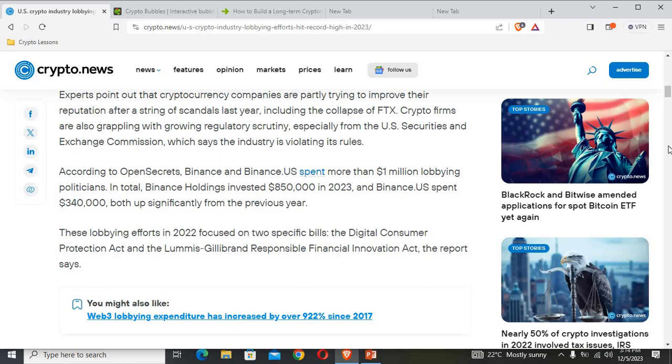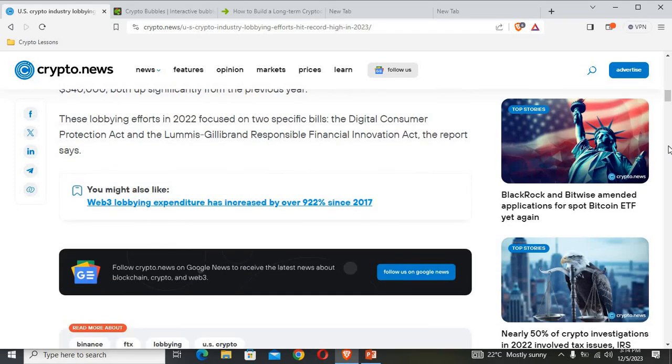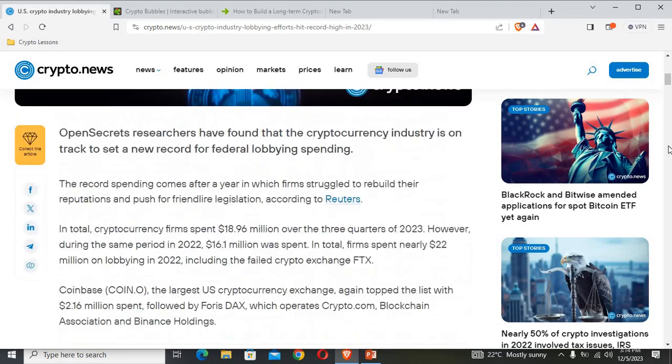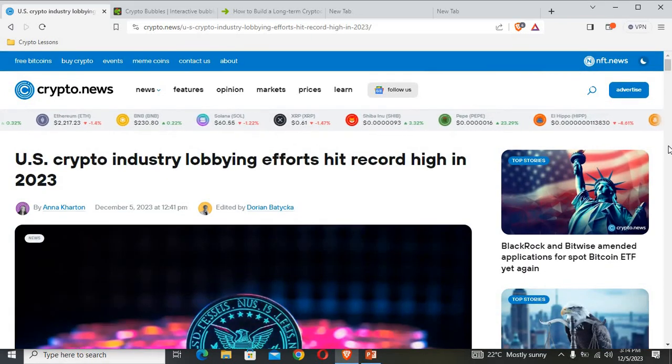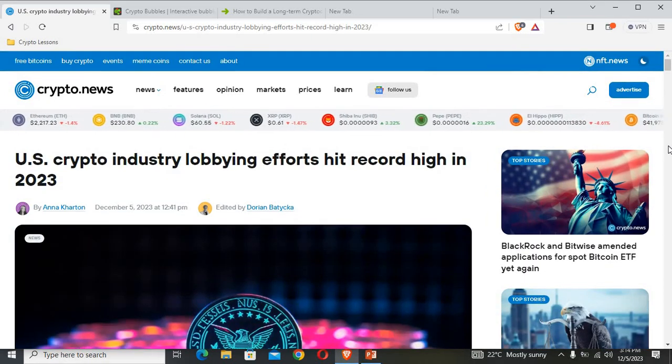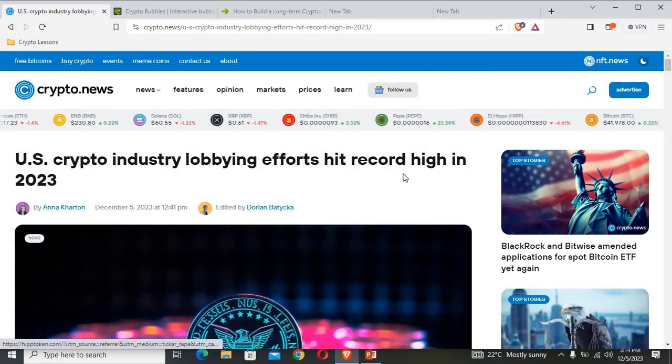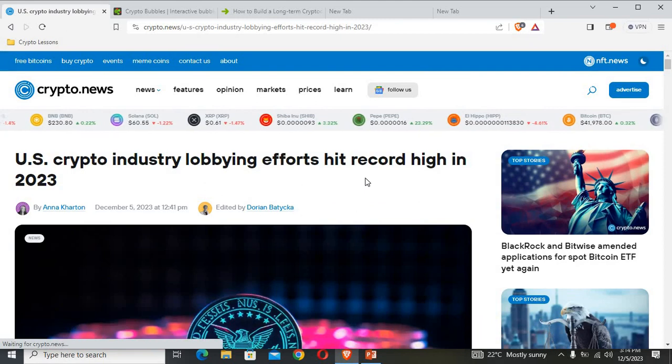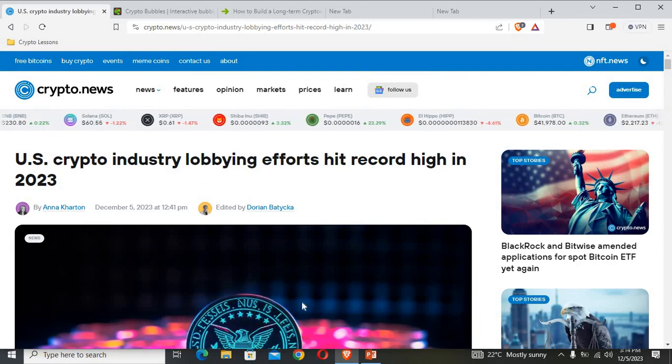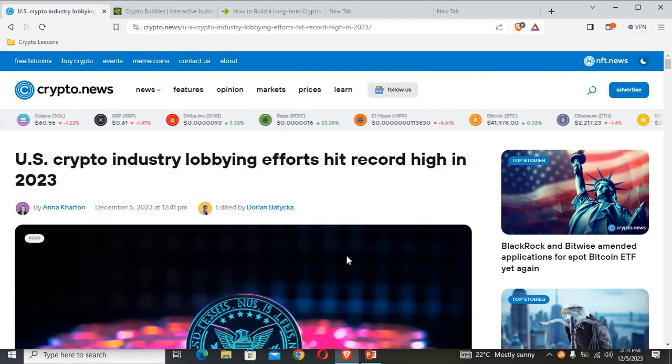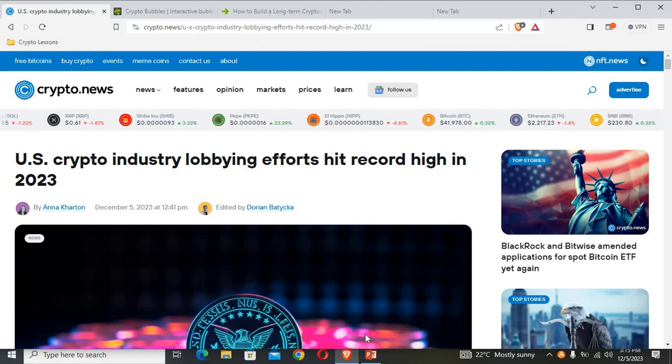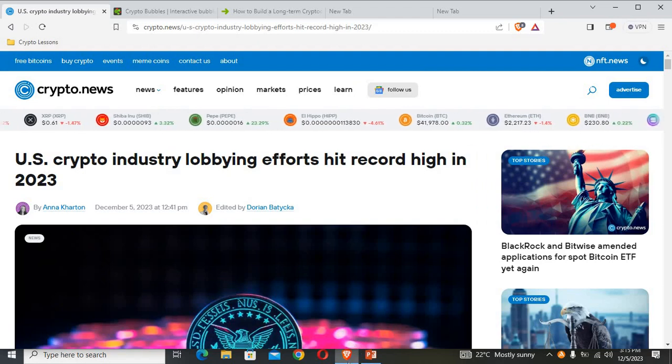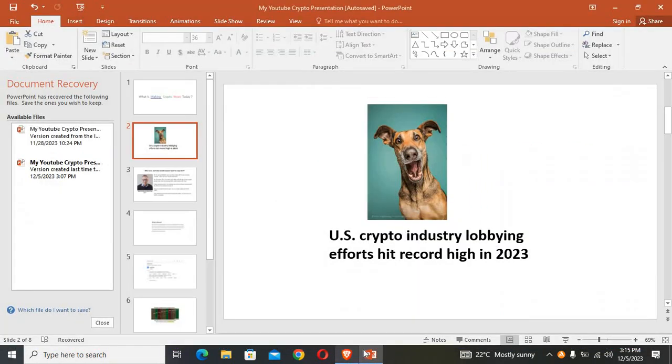These lobbying efforts in 2022 focused on two specific bills: the Digital Consumer Protection Act and the Loomis-Gillibrand Responsible Financial Innovation Act. Now these are the news that we have for this very day, which is the US crypto industry lobbying efforts that has hit record high in the year 2023. This news will be available in the link in the description.